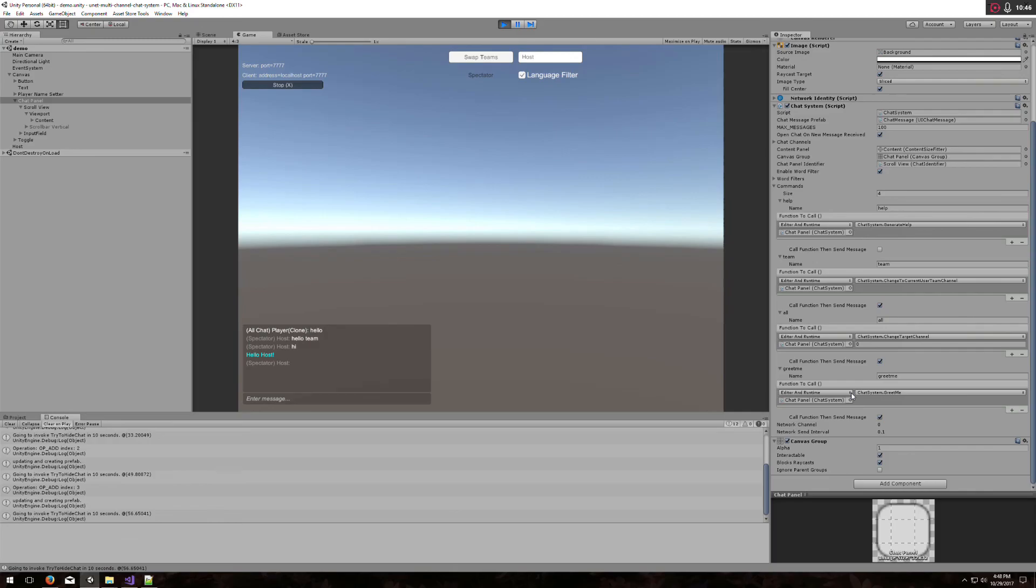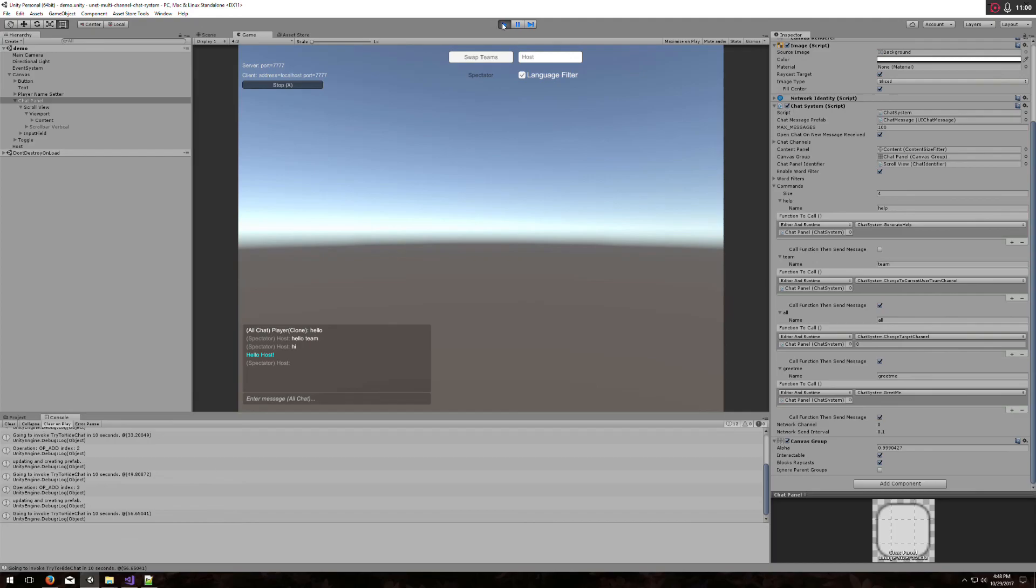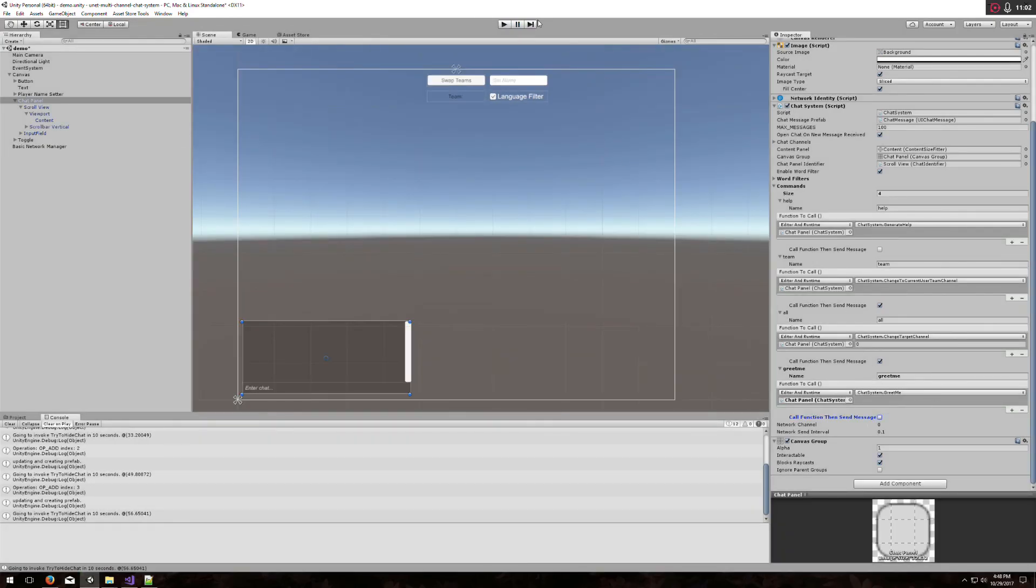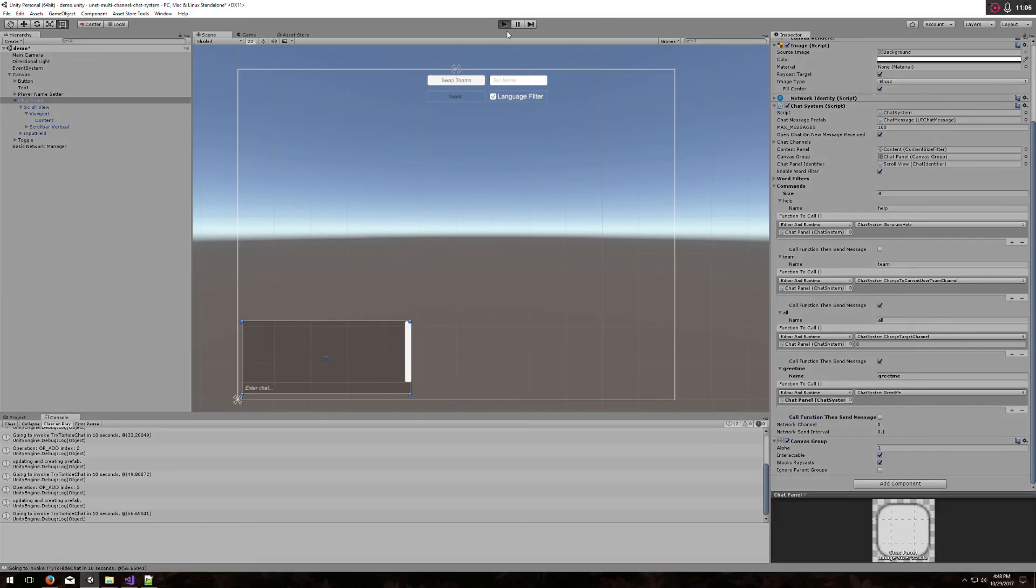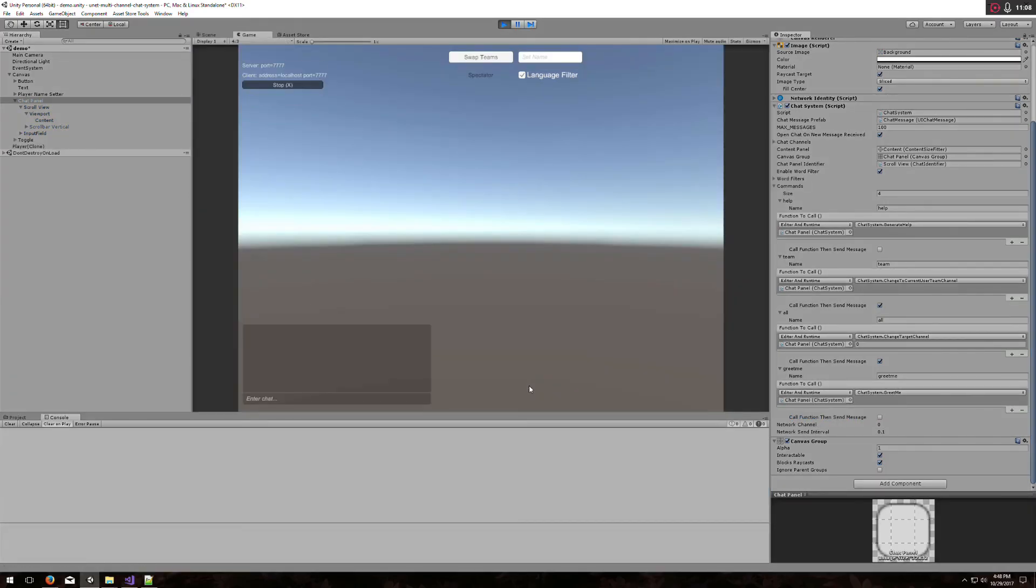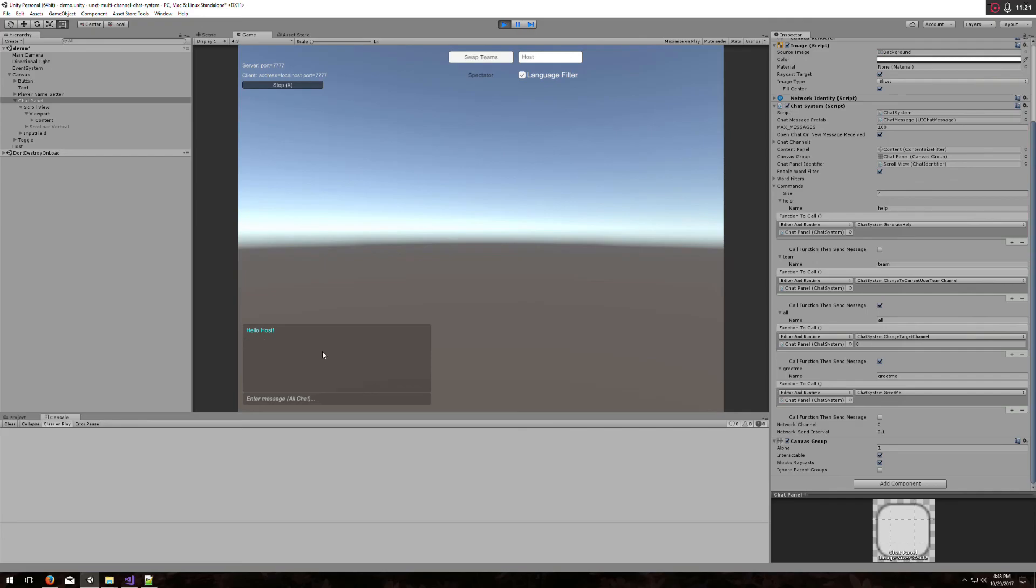But you will notice I left this call function and send message checked. This is why you should not do that for things where you're just getting it back very quickly, a response. Let's fix that so we don't see this problem. I've unchecked call function then send message. Now, if I type slash greet me, it will say hello host and it does not send a message this time. That's kind of the usages of these things.